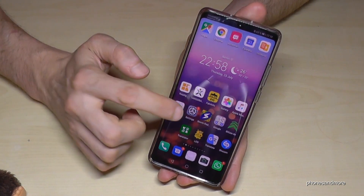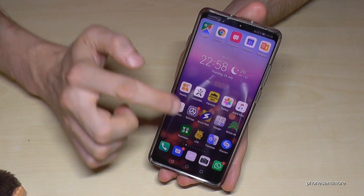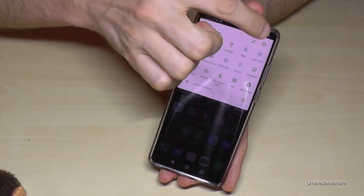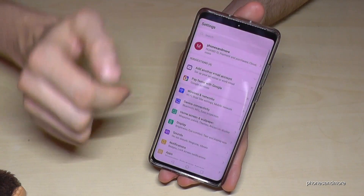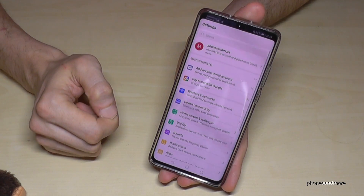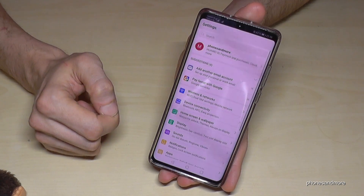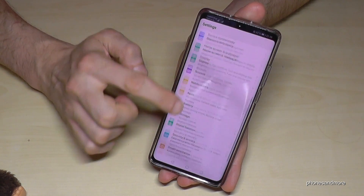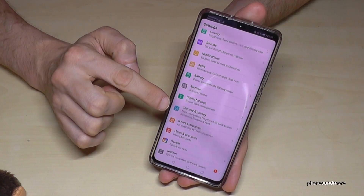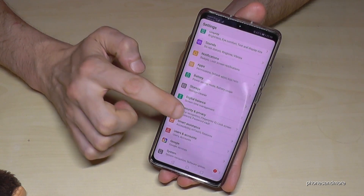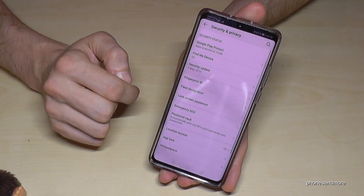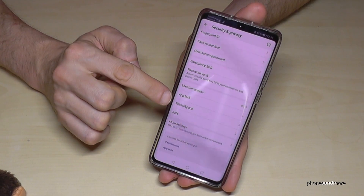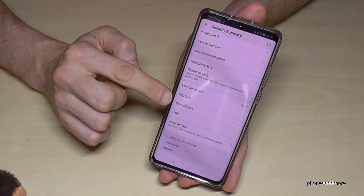Just go to the settings — you can use that symbol or otherwise also this symbol here. Then we have to scroll down to the point 'Security and Privacy' and then we will have there the point 'Private Space'.